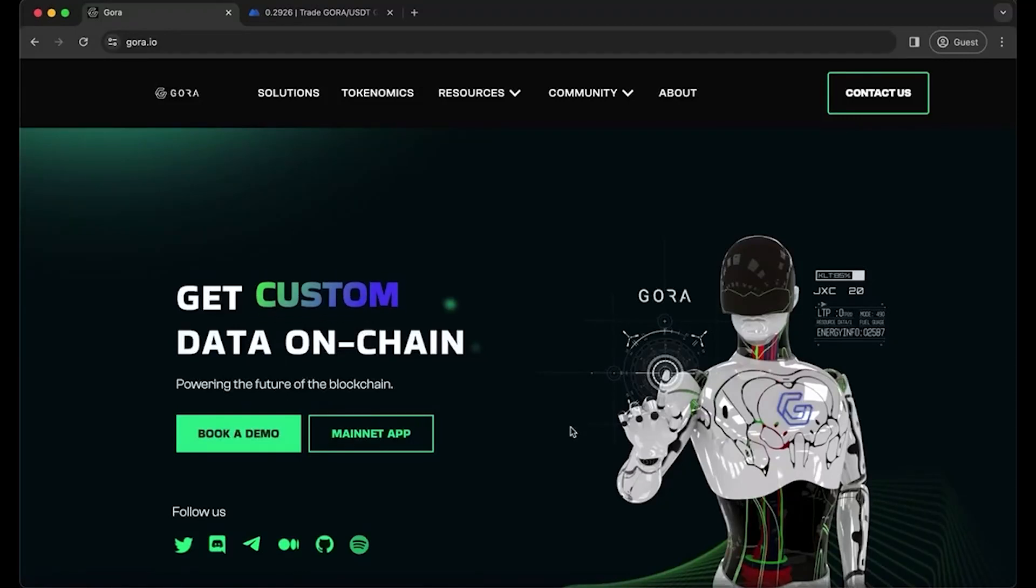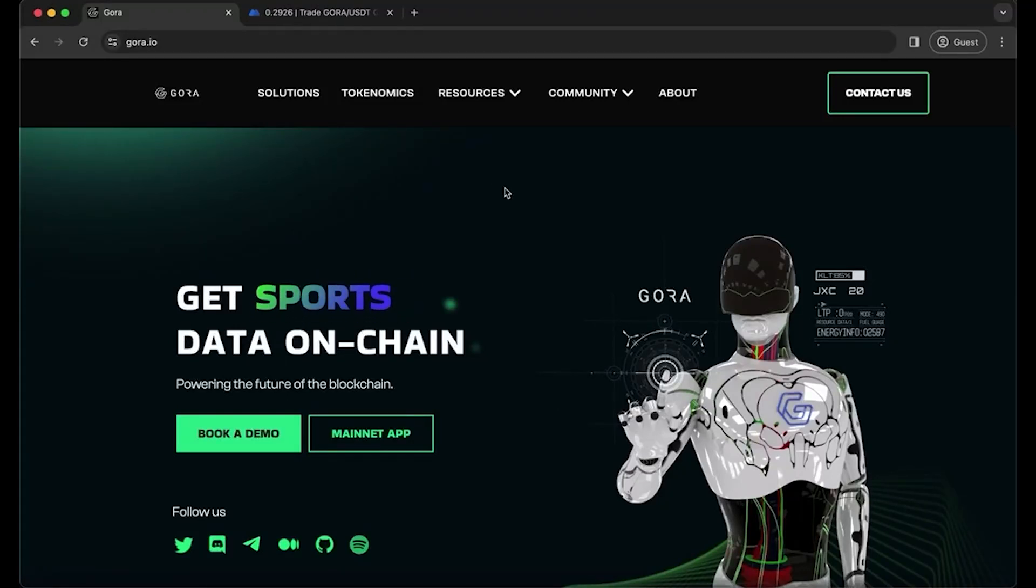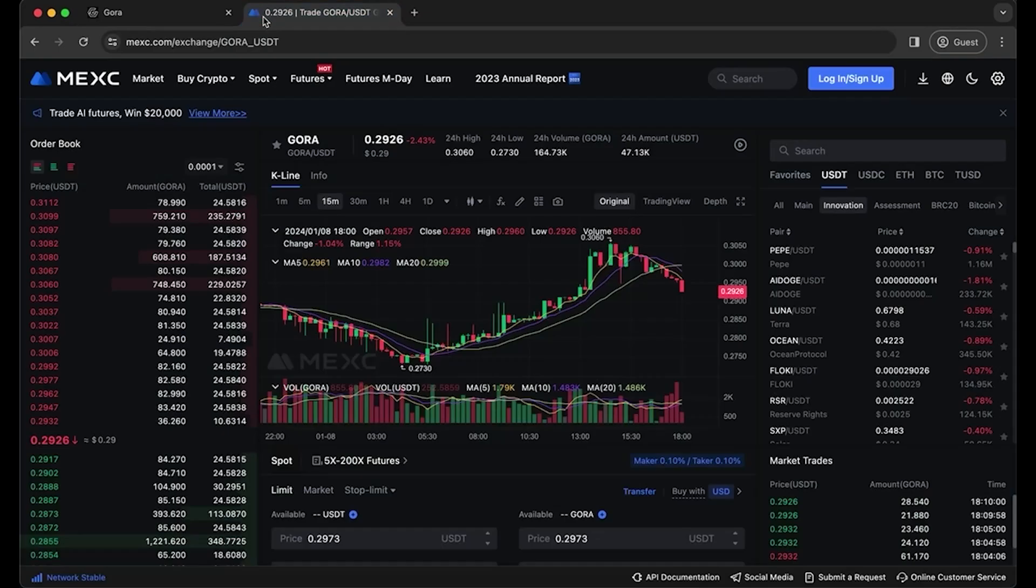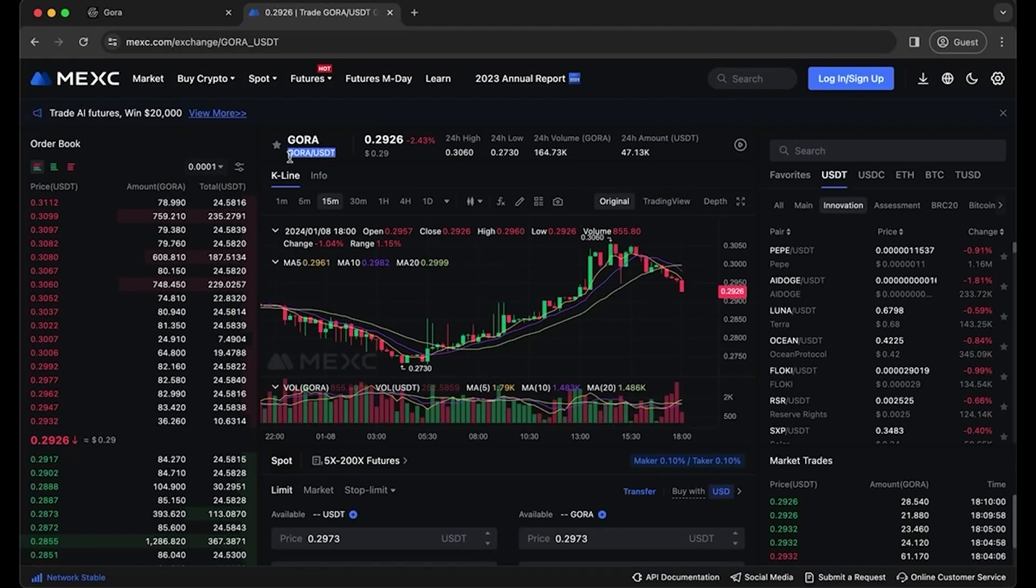Hi, we're going to show you how to buy and stake your GORA tokens. So first, if you don't yet have any token, you can go to MEXC exchange and swap USDT for GORA.